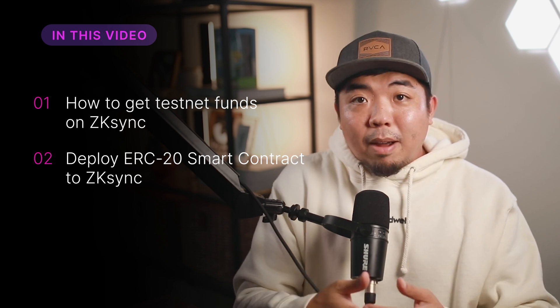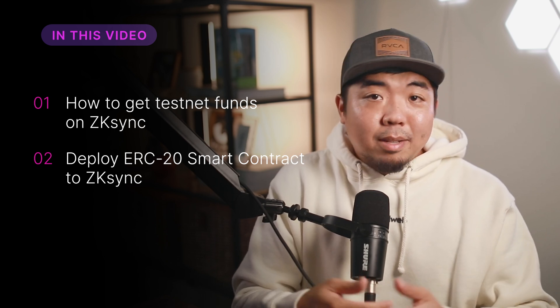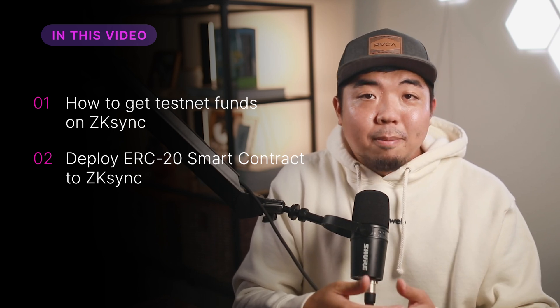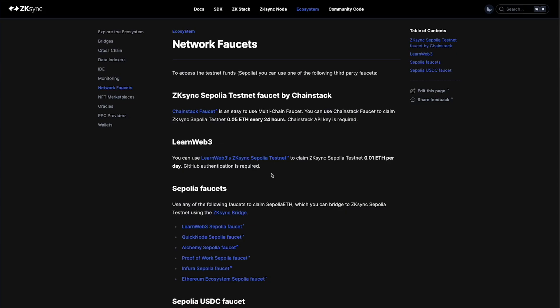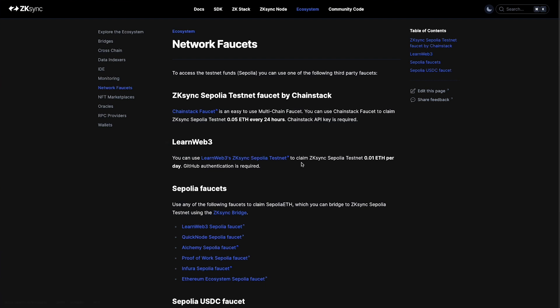Now we'll start this off by first getting some testnet funds so we can deploy our smart contract. I'm in ZK Sync's documentations here, within the section where they go over how to get some testnet funds and their different network faucets. Right over here you can read through the documentation. They have a few ways of getting these funds. They have a couple faucets here so you can go to the chain stack faucet and collect 0.05 ETH on ZK Sync Sepolia testnet every 24 hours, or check out LearnWeb3 and get 0.01 ETH per day.